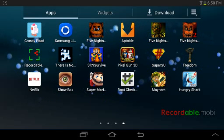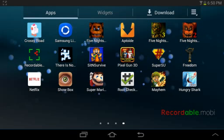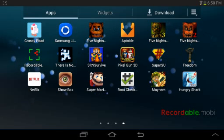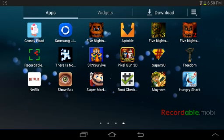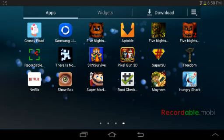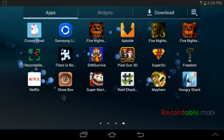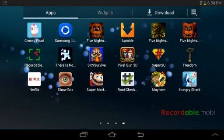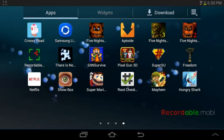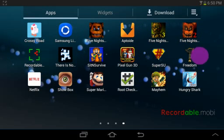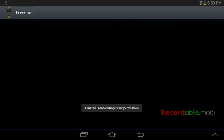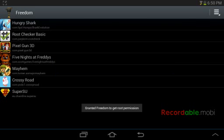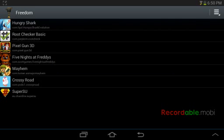Or let's say you have Jetpack Joyride and you don't have enough money. You go to the bank, then you go to Freedom, and boom, you have all the money. With Freedom, you can hack it.